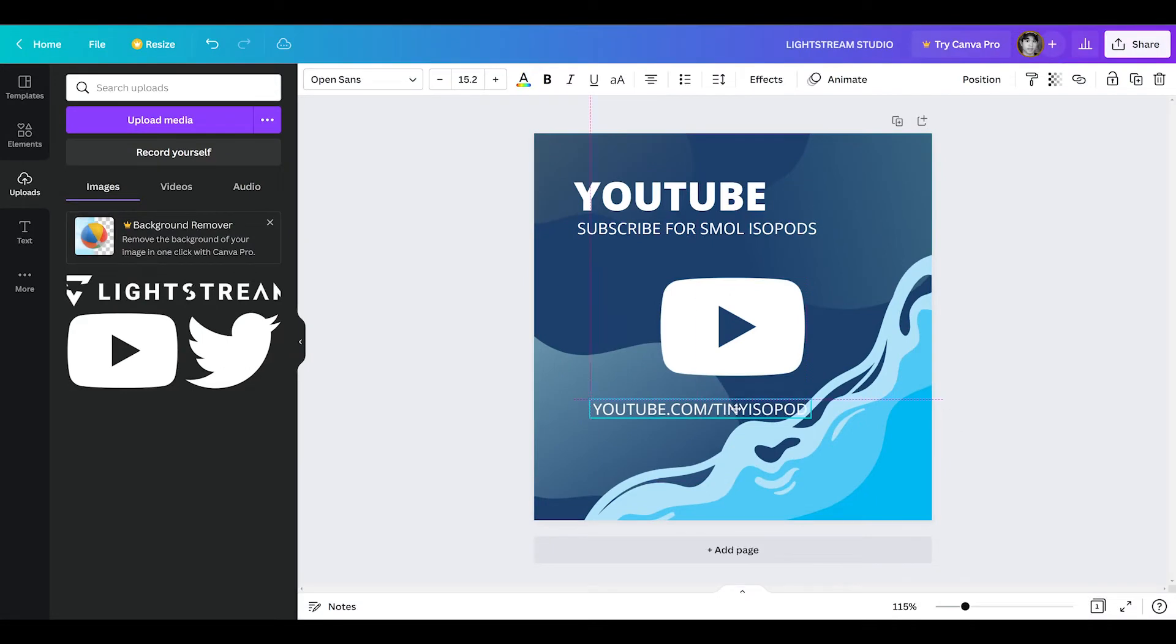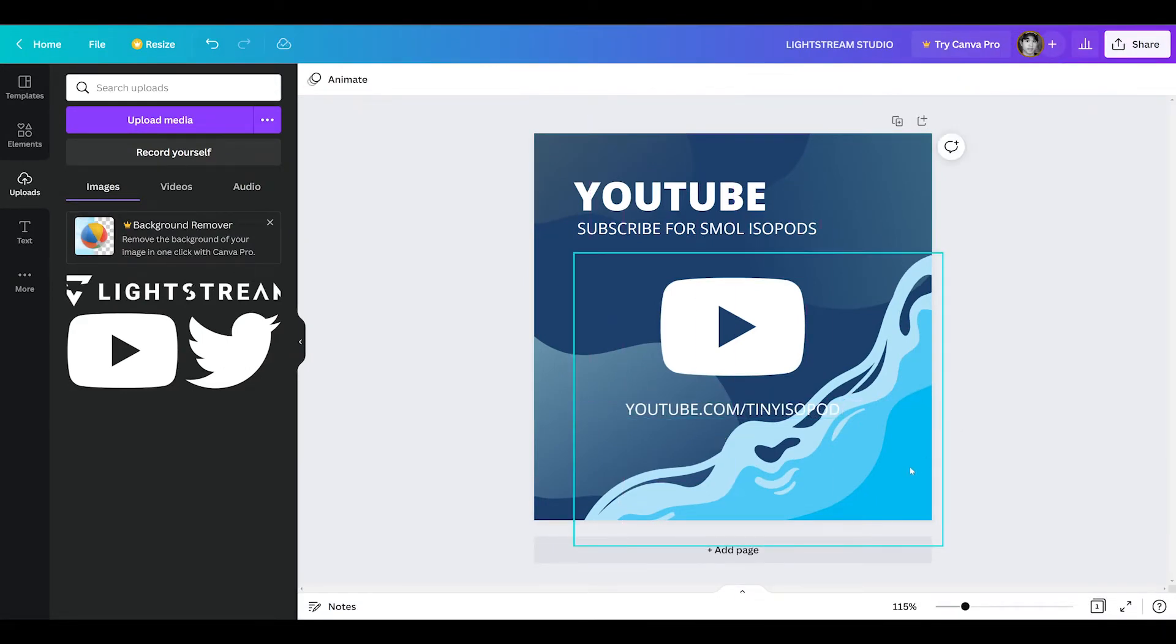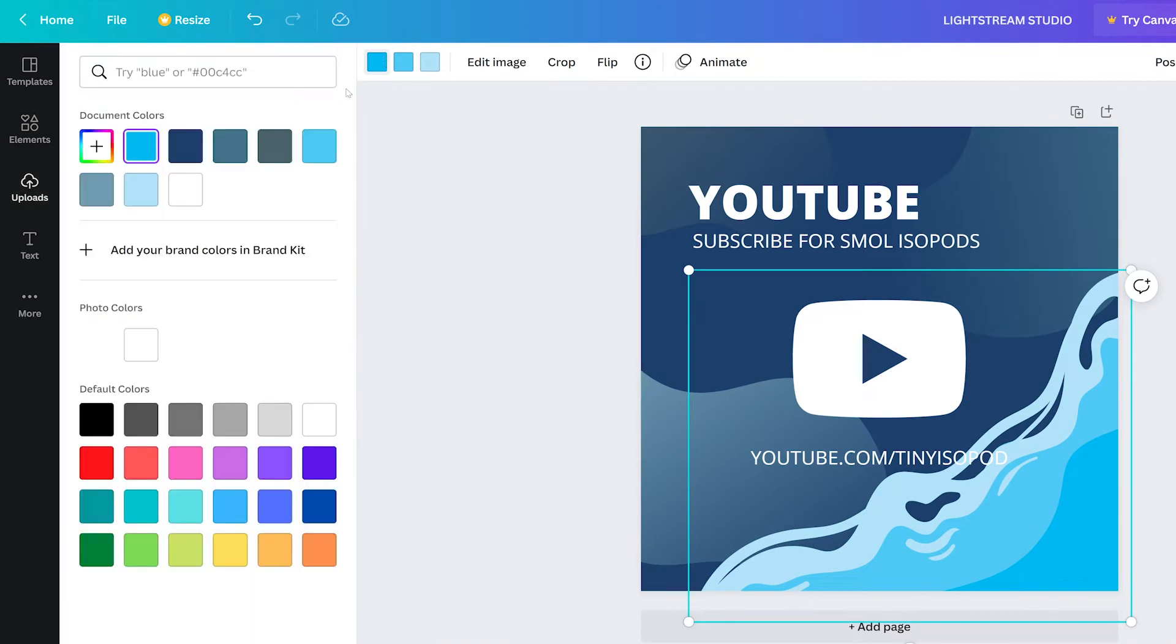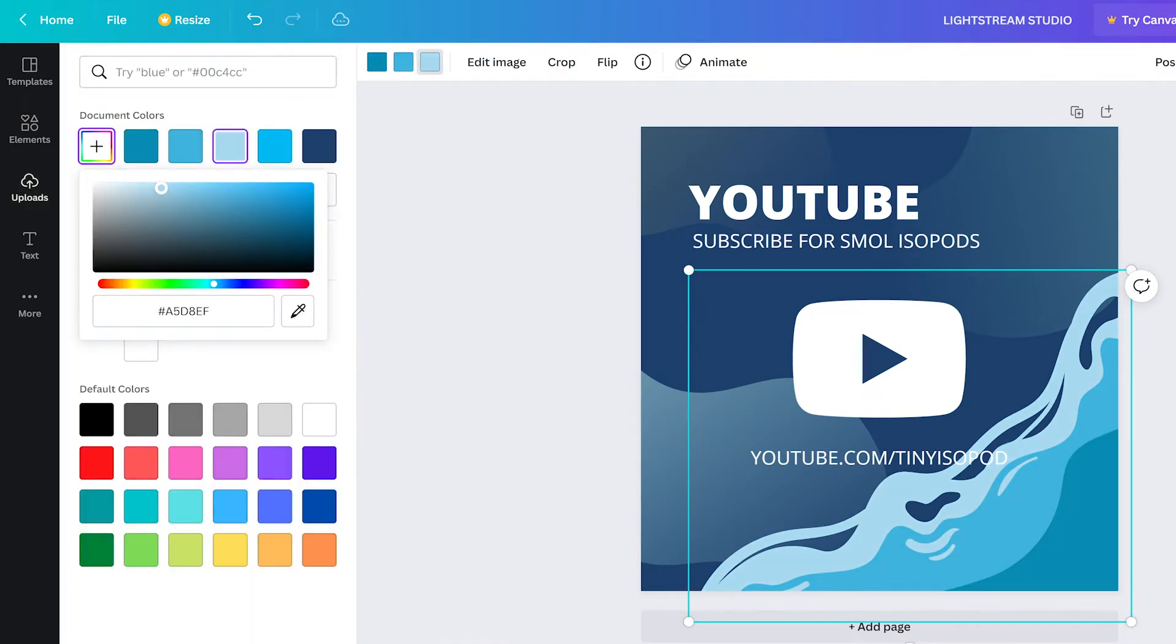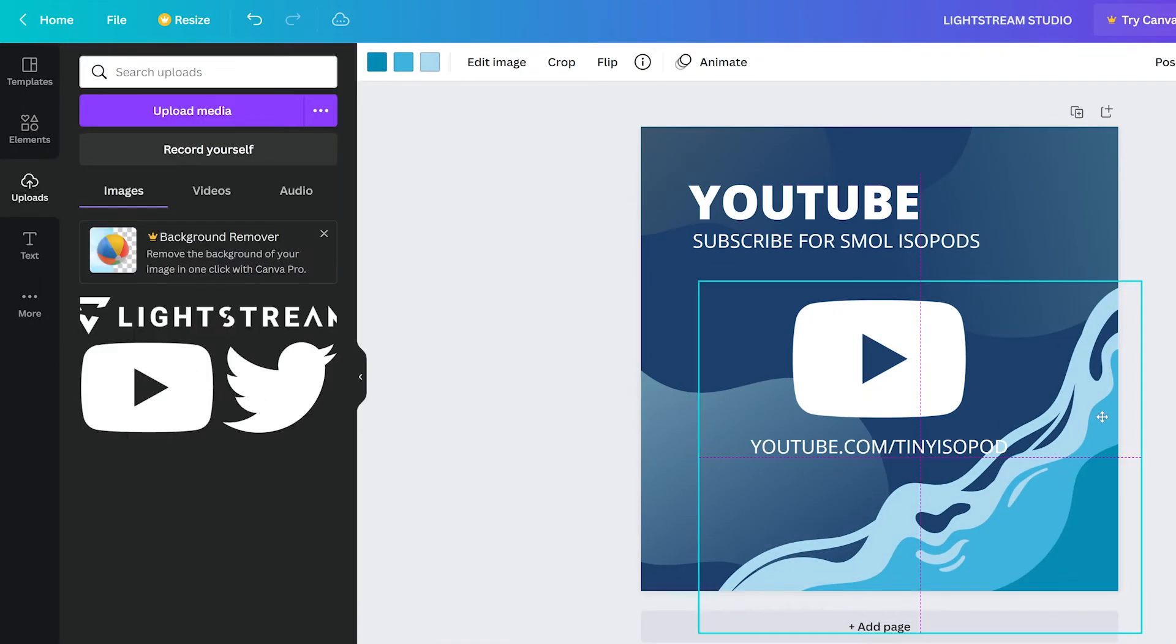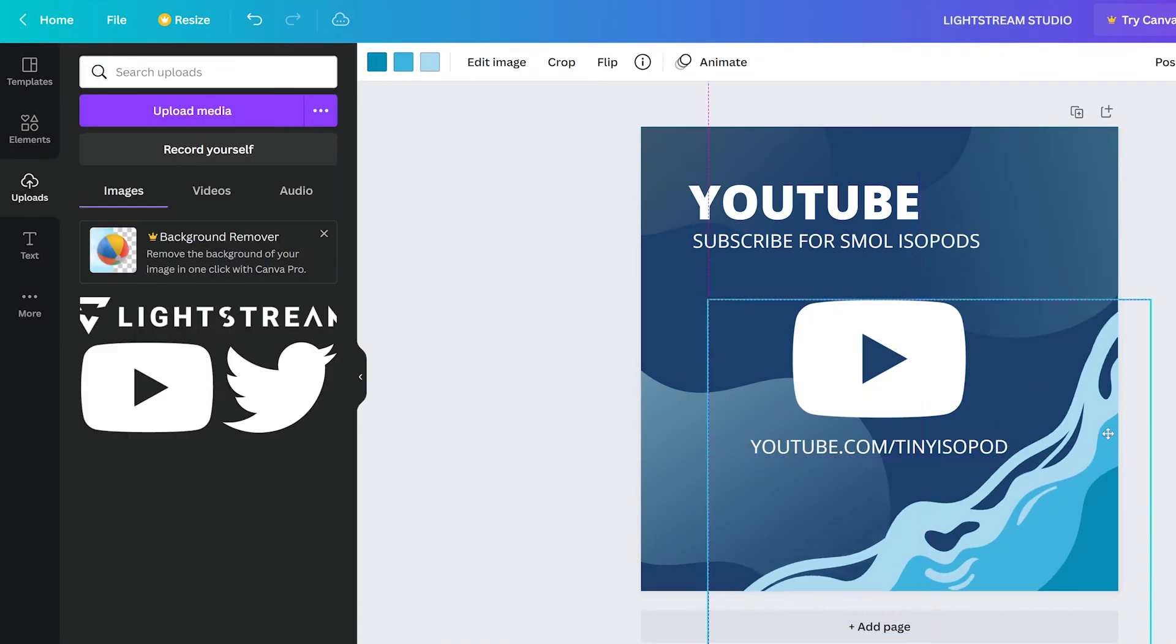We can fine tune this design and even customize elements as needed. For example, we'll adjust the colors of this wave to be a bit darker. Then tweak the position.